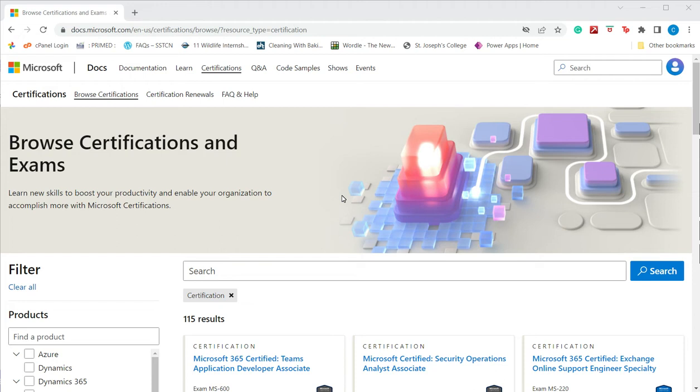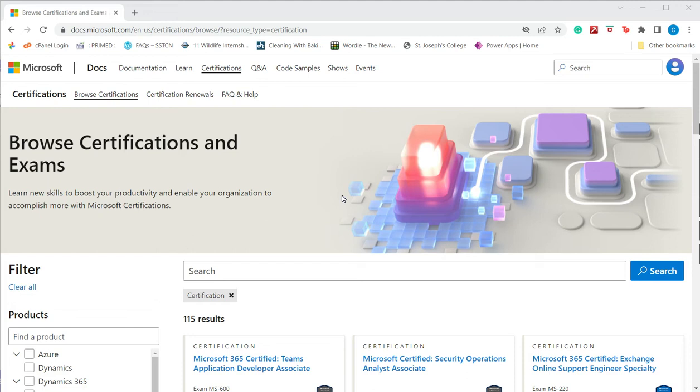There are multiple resources both online and offline for training in Excel, but none of these programs certify you as an expert. You do receive a certificate at the end of the program, but that does not mean that you are certified in Excel. The certification has to be provided only by Microsoft.